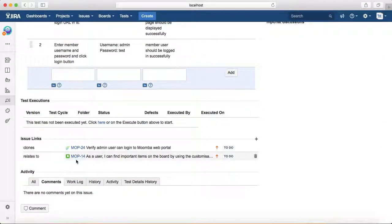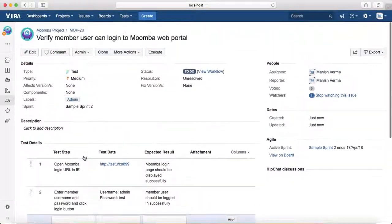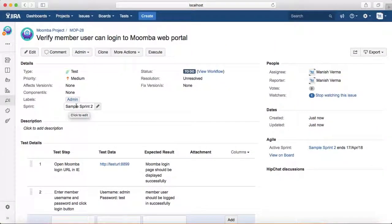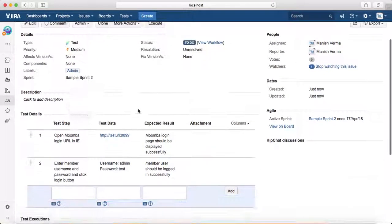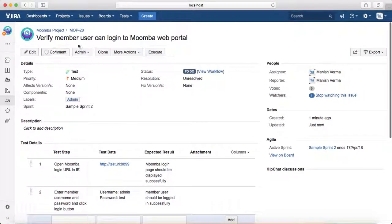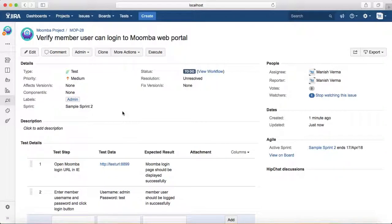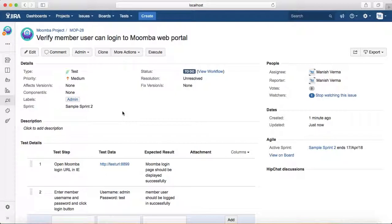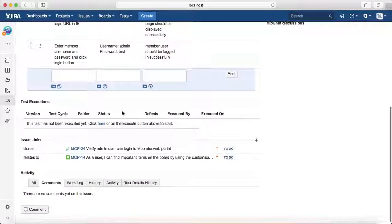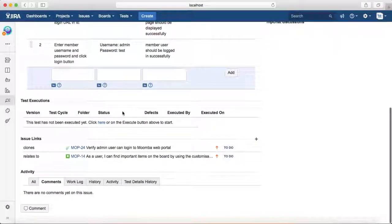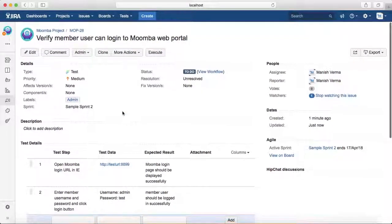In no time, you have written another test case. You just modified a couple of things in the admin test case and used it to create your member test case. That is pretty much all about cloning test cases in Jira.